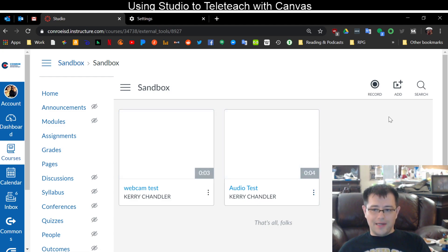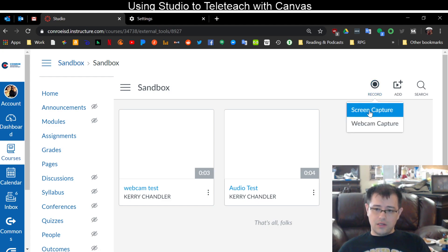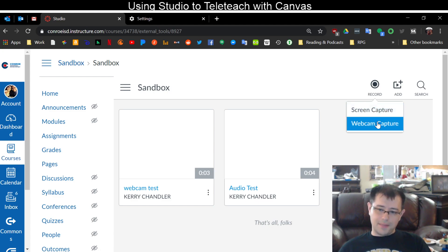Anyway, so if I want to record a video I click record and I can screen capture so I can record my screen or webcam capture.